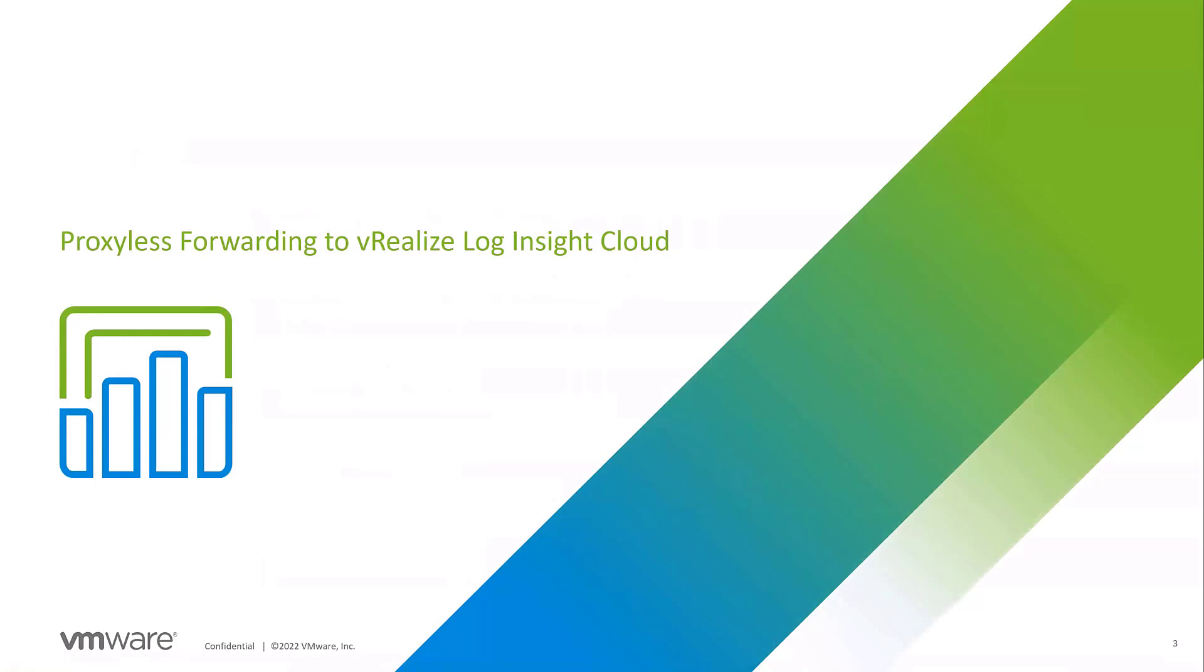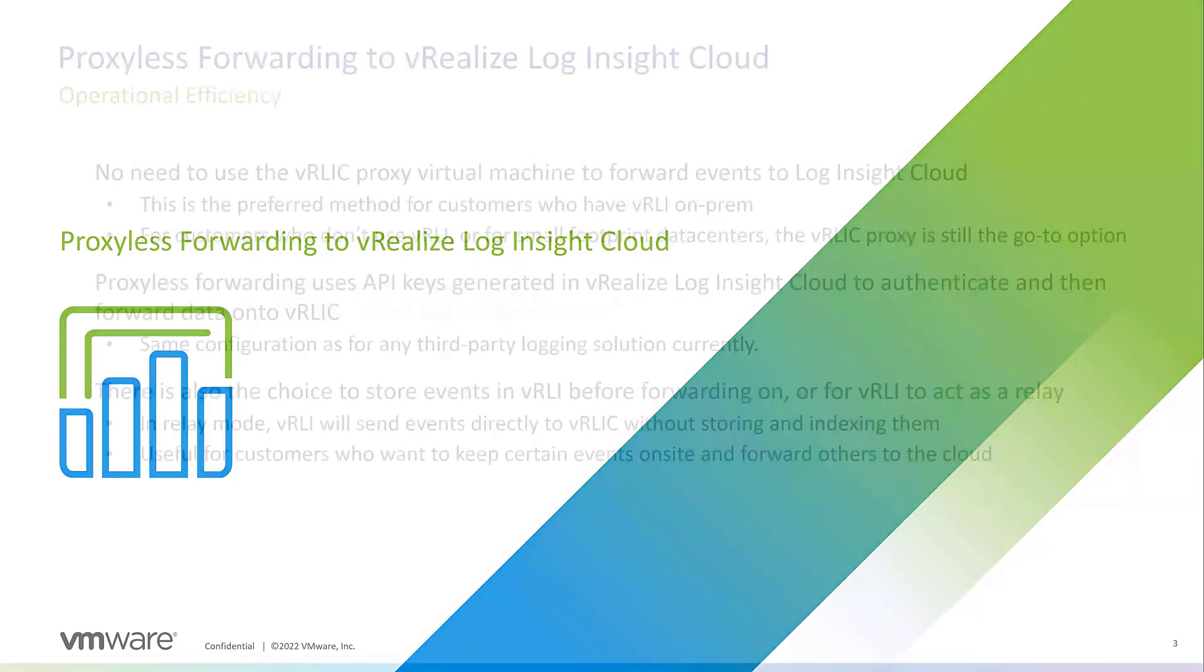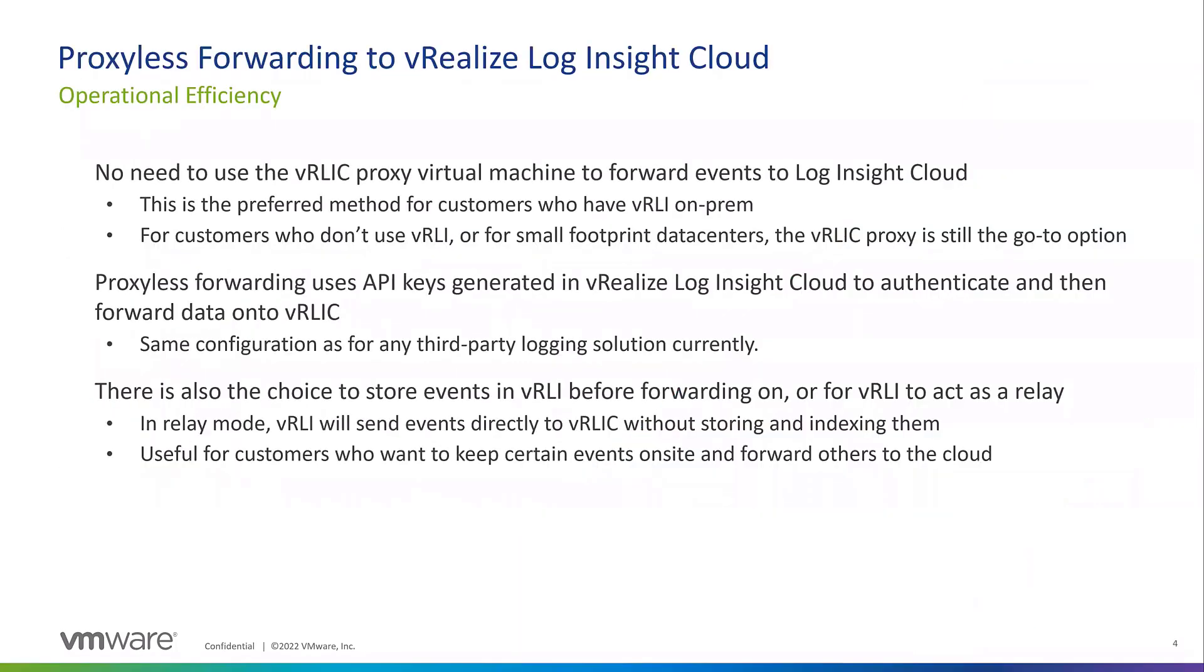Let's start with proxyless forwarding. No need to deploy a vRLIC proxy anymore if Log Insight on-prem is deployed. The events will forward straight from on-prem to cloud directly with the API. This is useful for customers that have Log Insight on-prem, so they don't have to worry about having an agent anymore. The agent is still an option for customers that don't use Log Insight on-prem or for small footprint data centers.